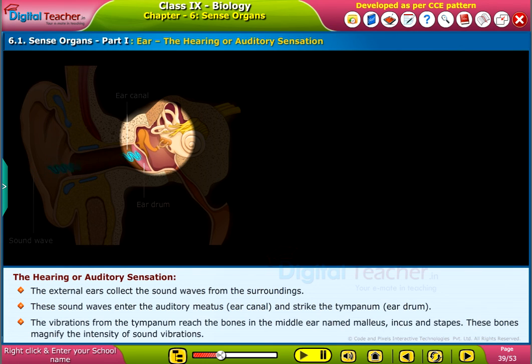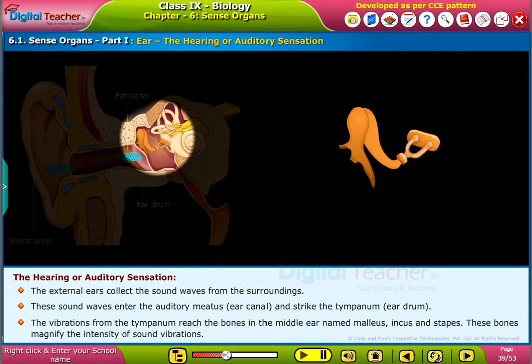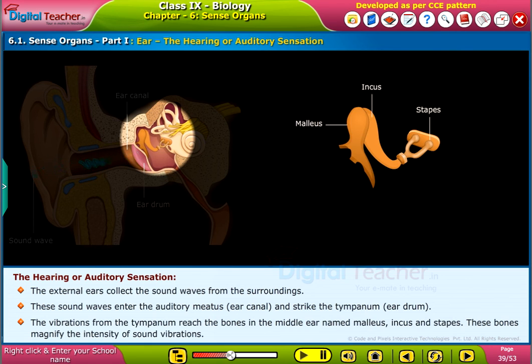The vibrations from the tympanum reach the bones in the middle ear, named malleus, incus, and stapes. These bones magnify the intensity of sound vibrations.